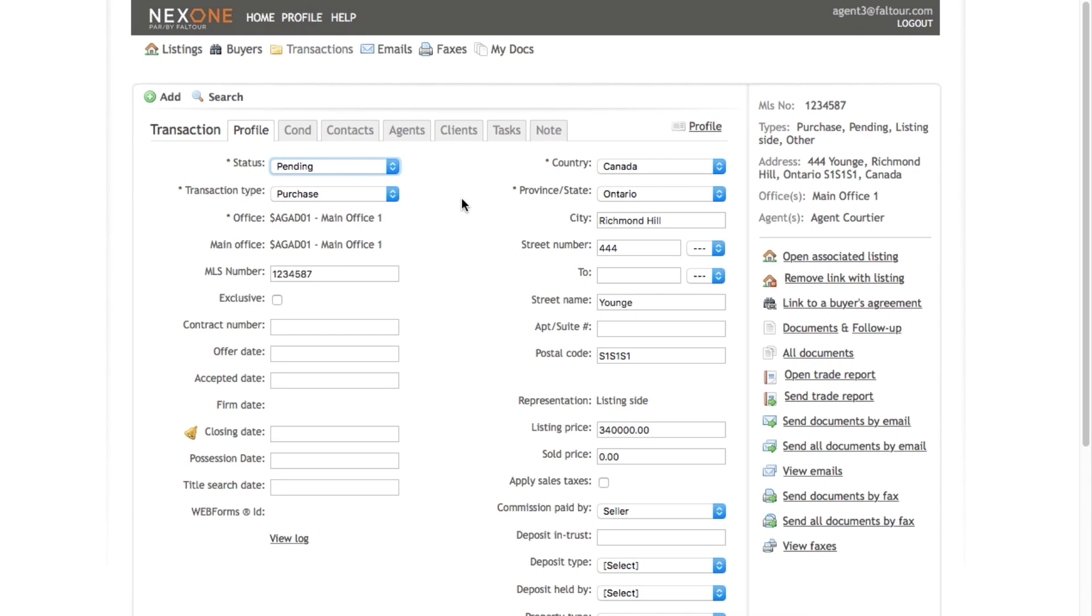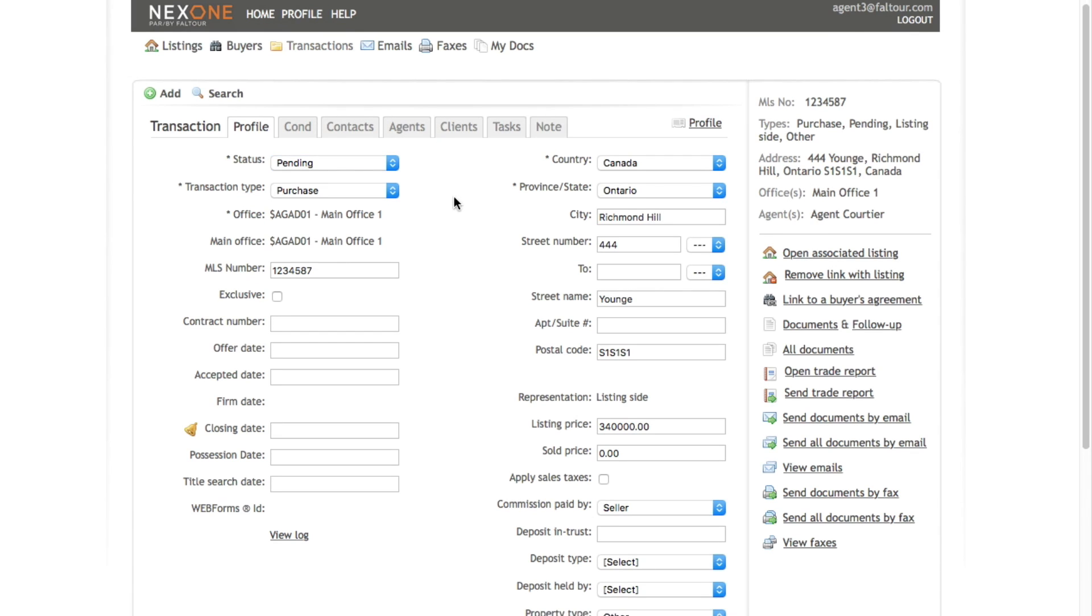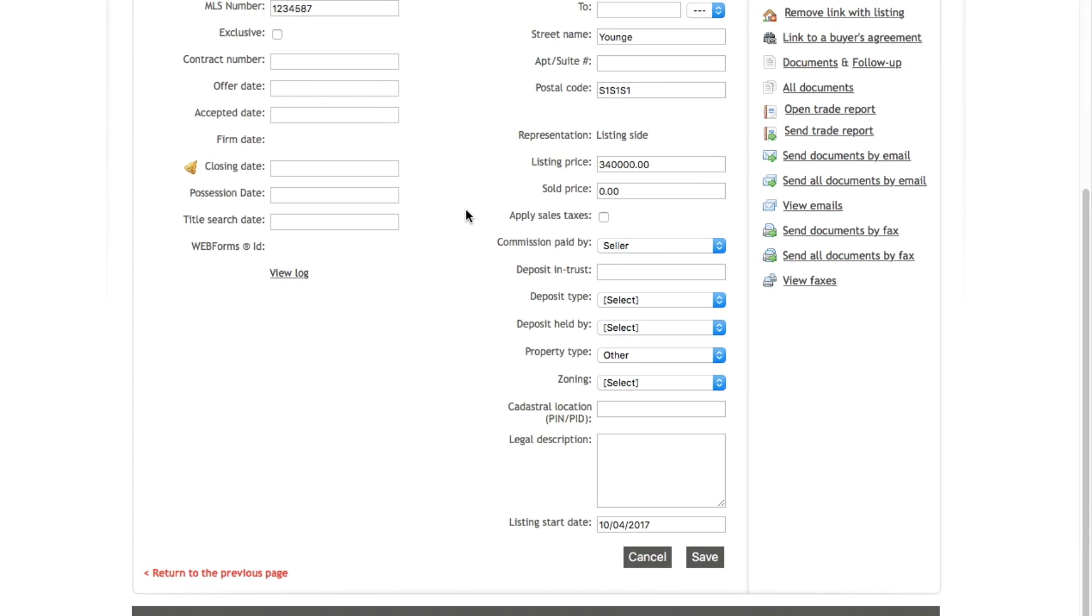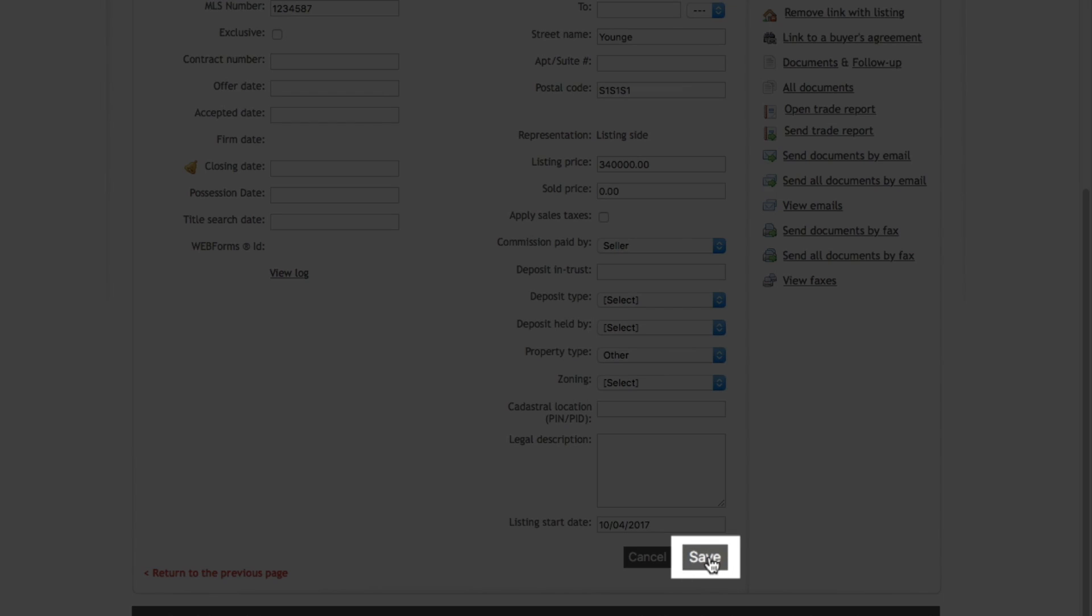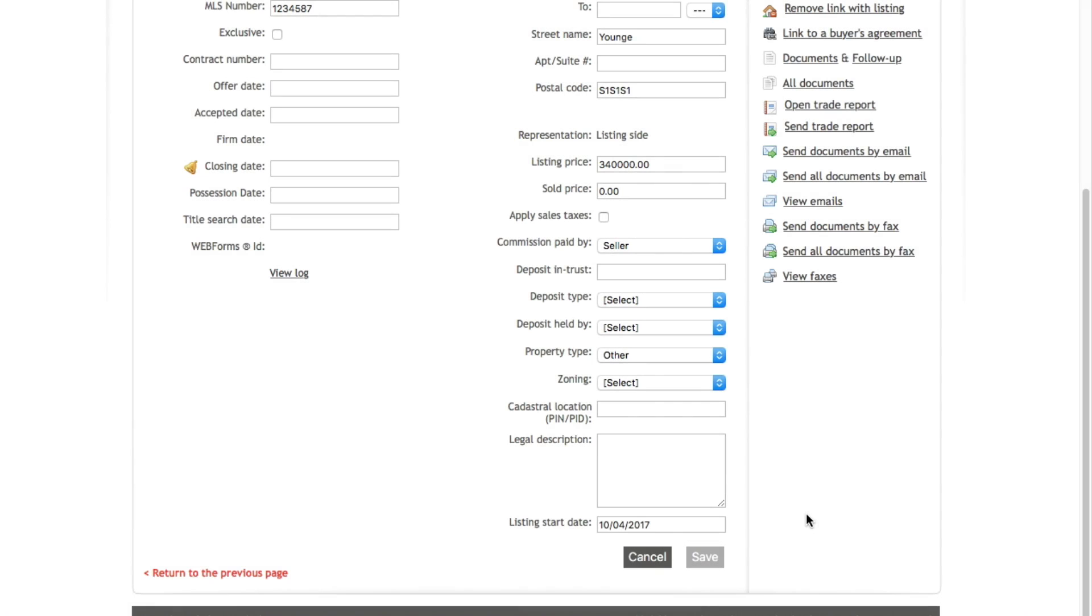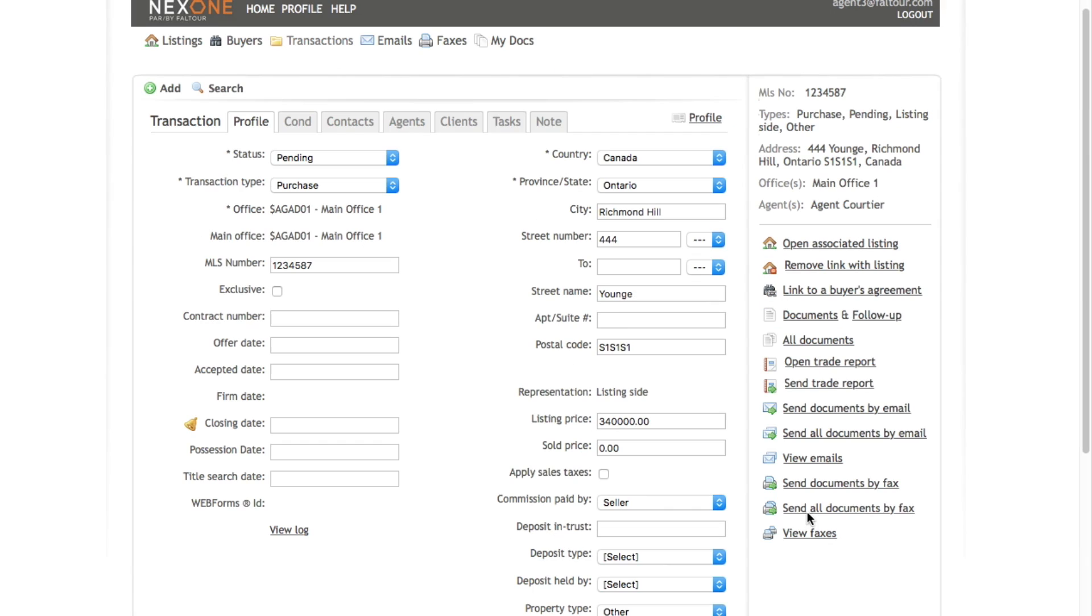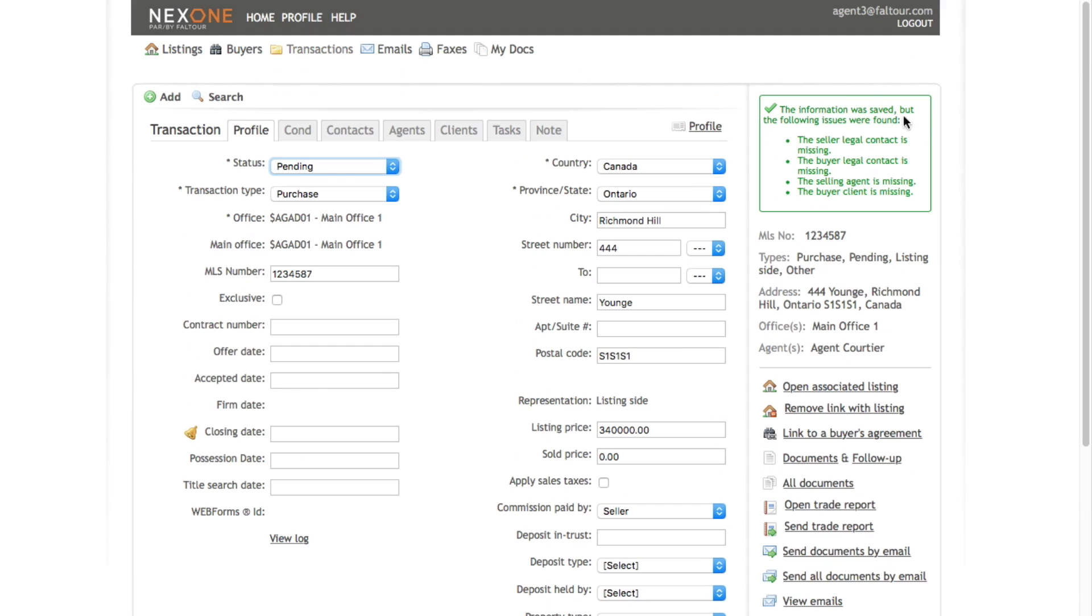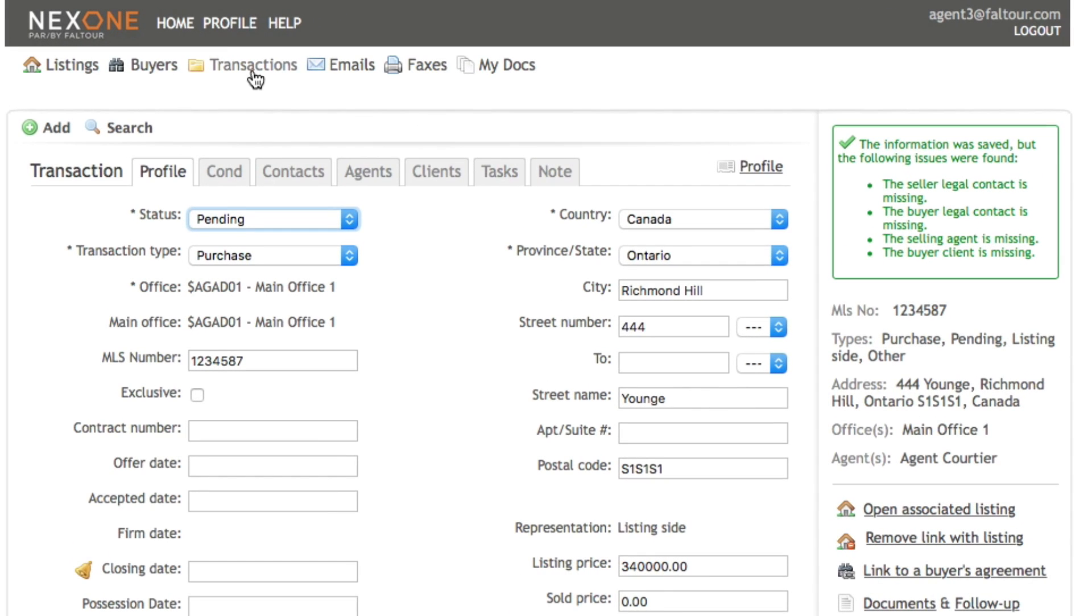Once you're done, scroll down to the bottom of the page and click on the save button. Make sure to wait until you get your green confirmation message to know that all your information was saved.